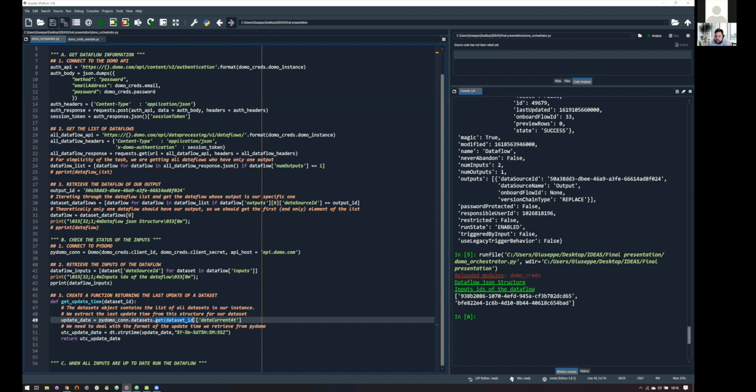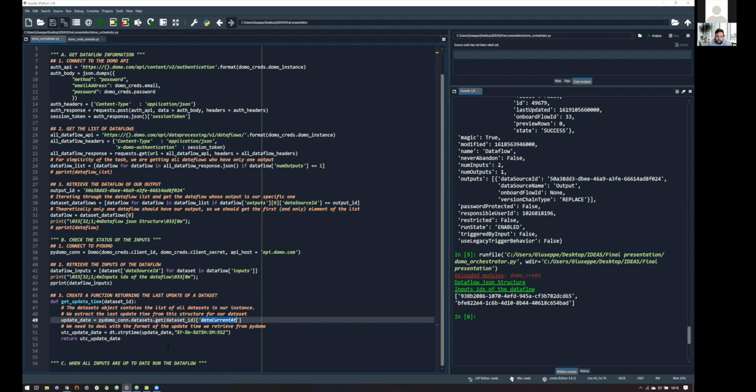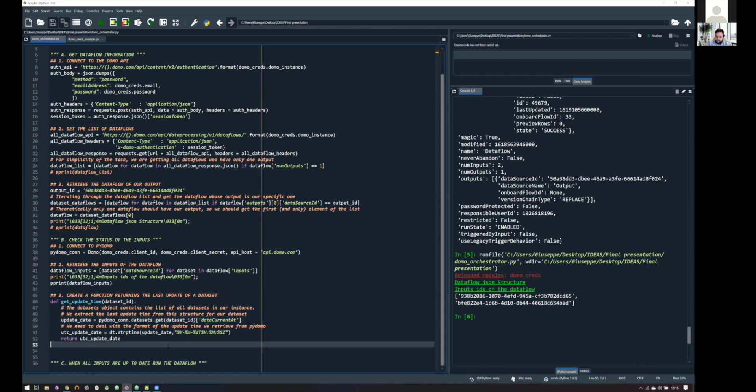And we will have a structure similar to what we have seen for the data flow. And in this structure, we have a super interesting information that is the data current at, and this will tell me exactly what I need. So, it will tell me, hey, this dataset, you gave me the ID, has been updated at blah, blah, blah. And this is fundamental, because this is the way we are going to check if our condition is met.